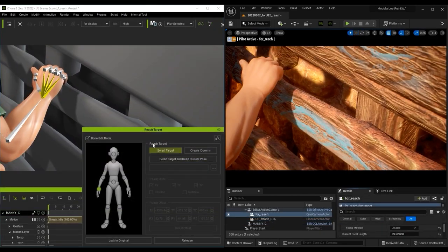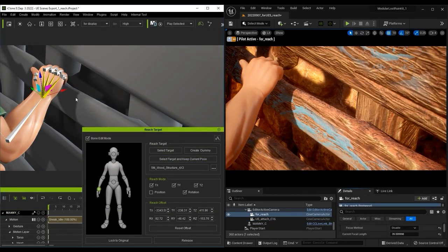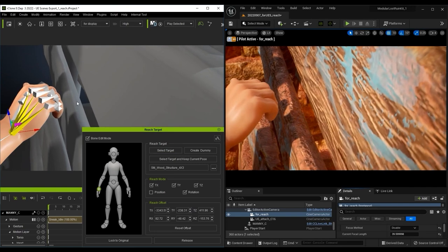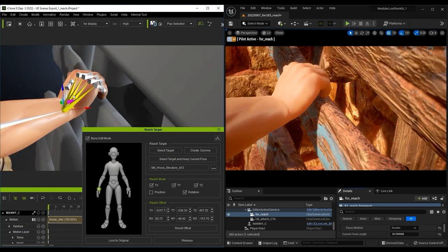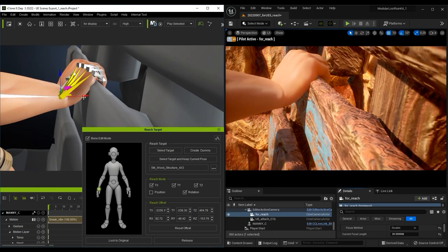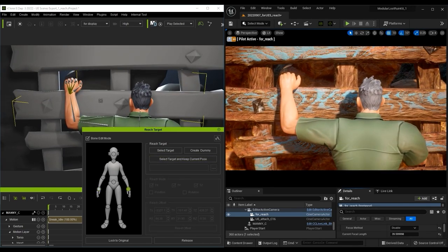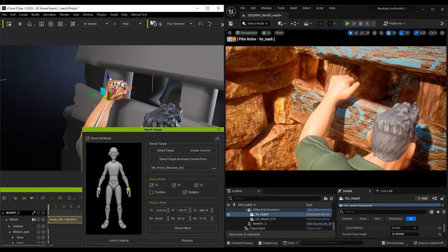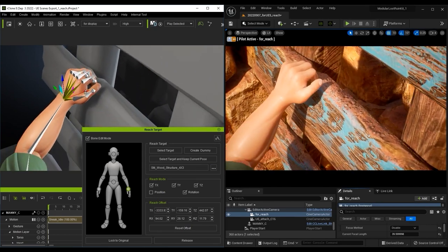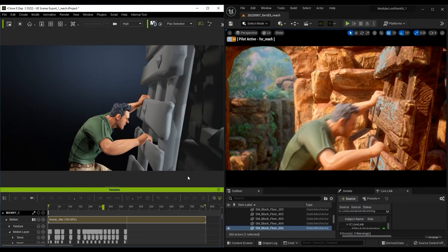iClone also has a Reach Target tool that allows you to easily generate more precise, interactive animations with props and other items in your scene, utilizing Human IK for realistic movements.